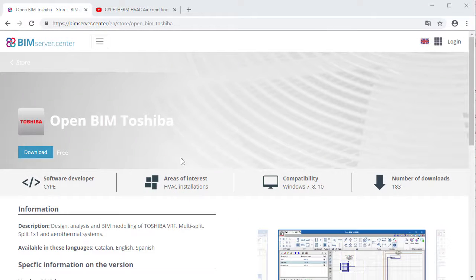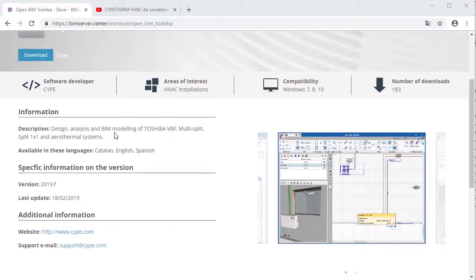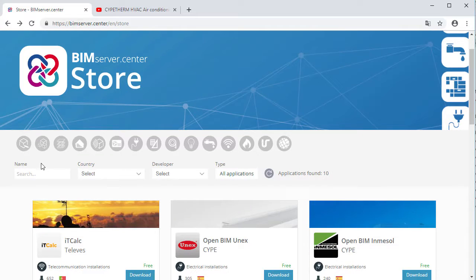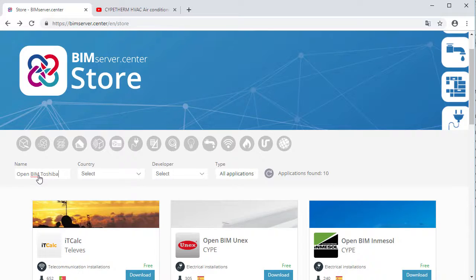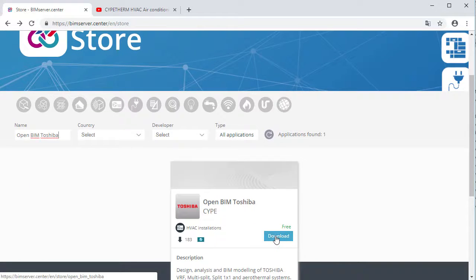In this video, I will be going over a quick overview of OpenBIM Toshiba. This program allows users to design and calculate air conditioning systems manufactured by Toshiba. It can be downloaded for free through the bimserver.center store and is part of the OpenBIM workflow.